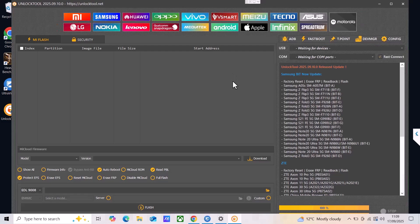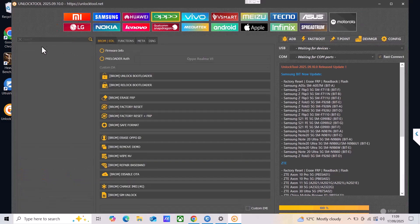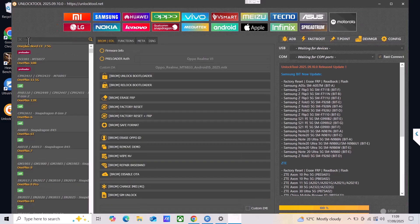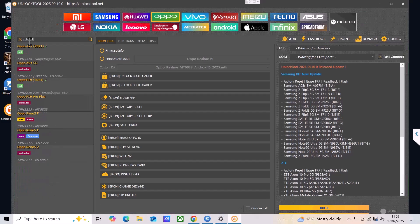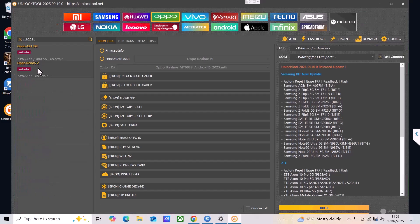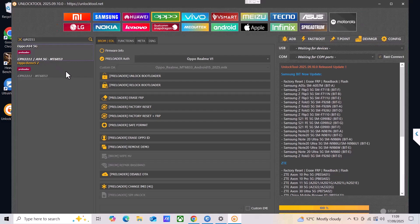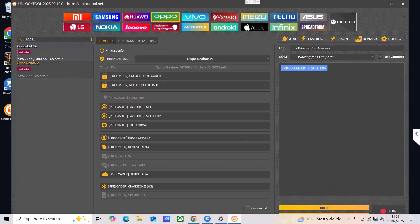As you see over here there are a couple of models supported, a couple of brands. I'm going to go to Oppo and on the left I'm going to write my Oppo model that I'm trying to do right now, which is CPH2211. So it is the first one, A94 5G, and I'm going to use the preloader options over here, the third one preloader erase FRP.